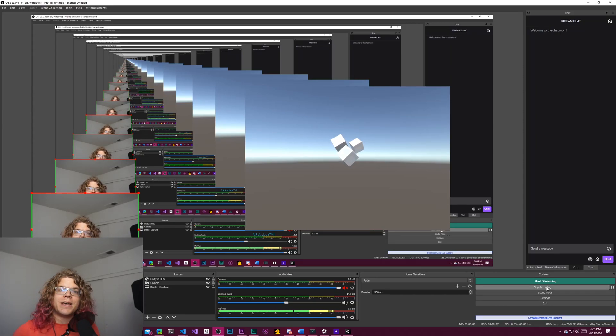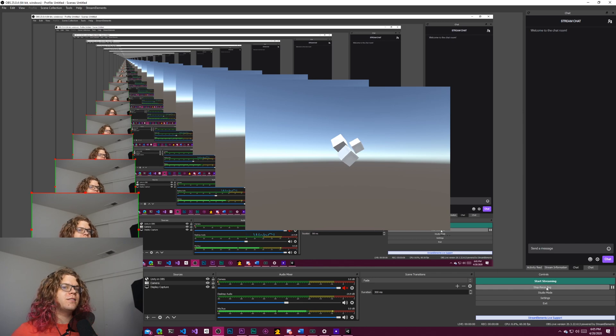Hello internet! In this video we're going to be looking at combining Unity and OBS to create some interactive game-based overlays inside of streams or recordings or whatever you might want.